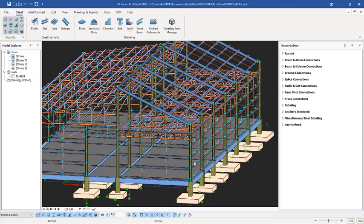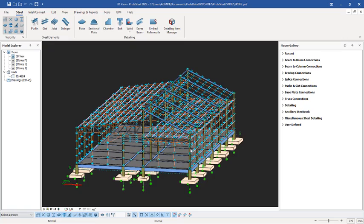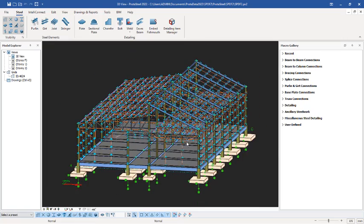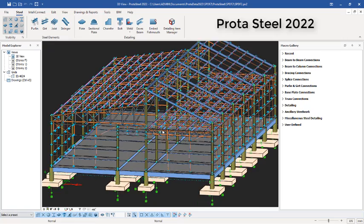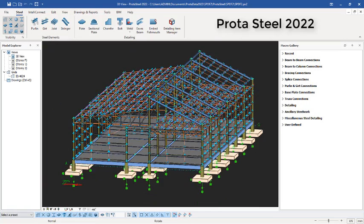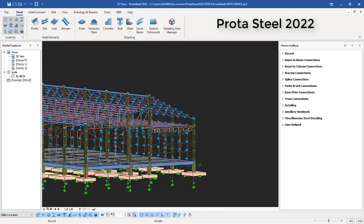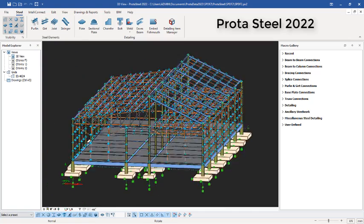So here is Prota Steel loaded successfully. You can see, so with this we can now be able to carry out the connection designs for the steel members.